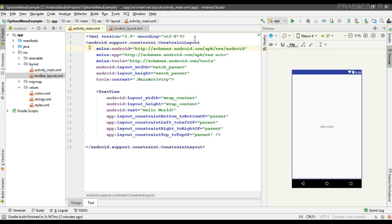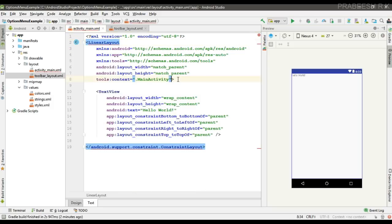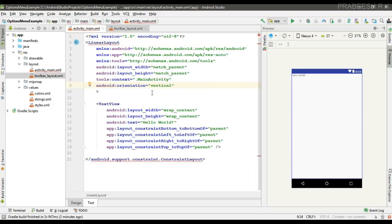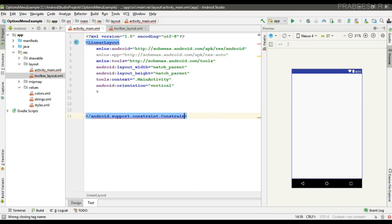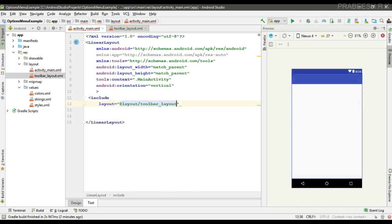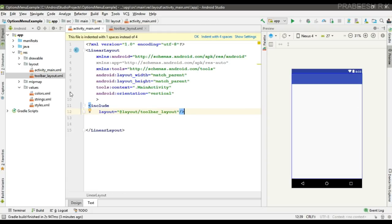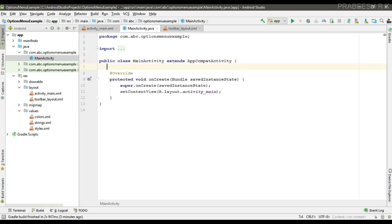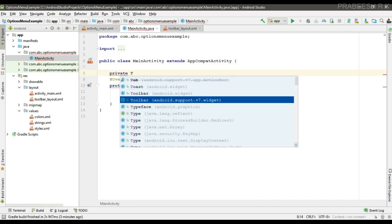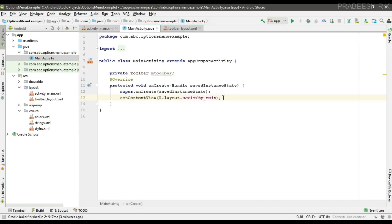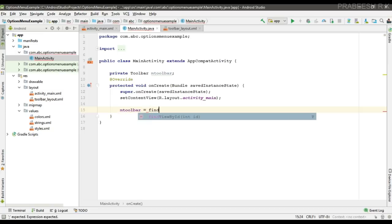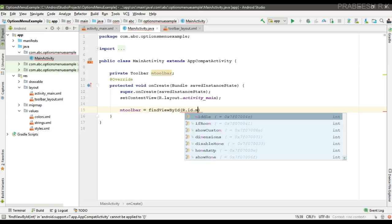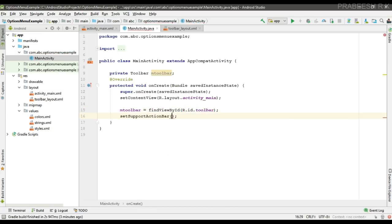Now we need to add the toolbar to activity_main.xml. Change the root element to LinearLayout and add the toolbar. Now the toolbar is available. We are going to set this toolbar as the supported action bar, so create a variable for the toolbar inside MainActivity, initialize it, and call setSupportActionBar with the toolbar.